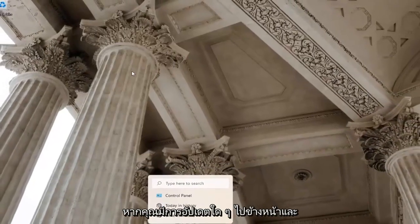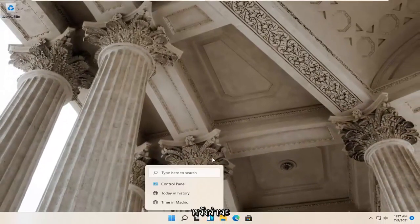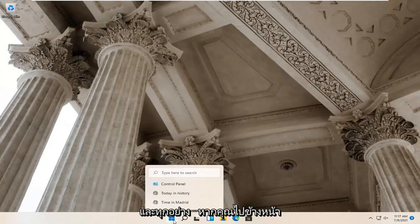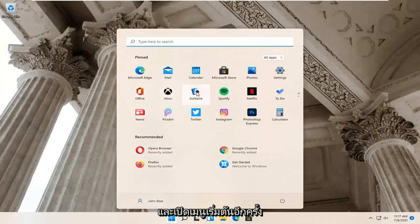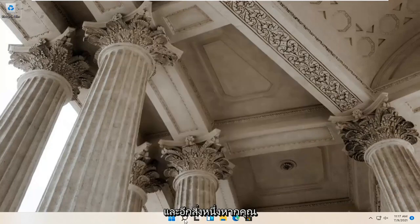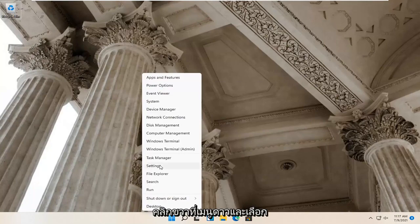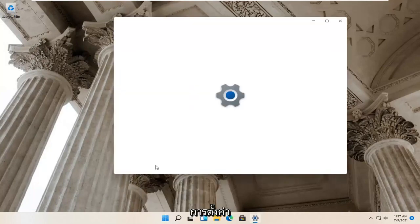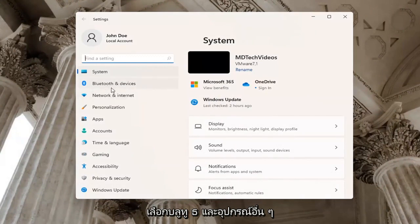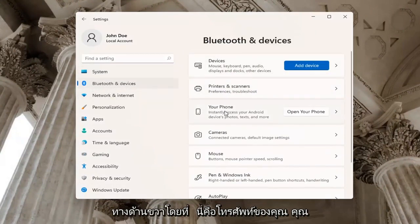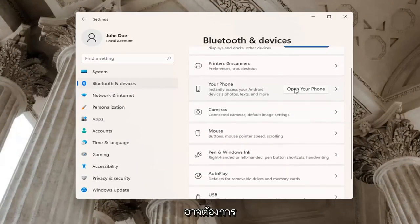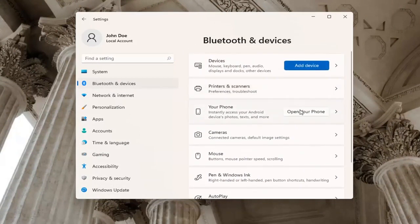If you had any updates, go ahead and restart your computer at that point, and hopefully that would have resolved the problem. One further thing: if you go ahead and right-click on the Start menu and select Settings, select Bluetooth and Other Devices on the left side. Then on the right side where it says your phone, you may want to go ahead and open up your phone to connect it to your device.